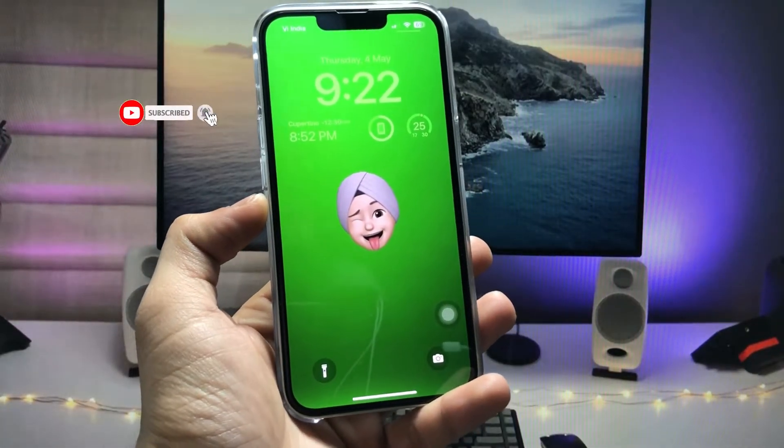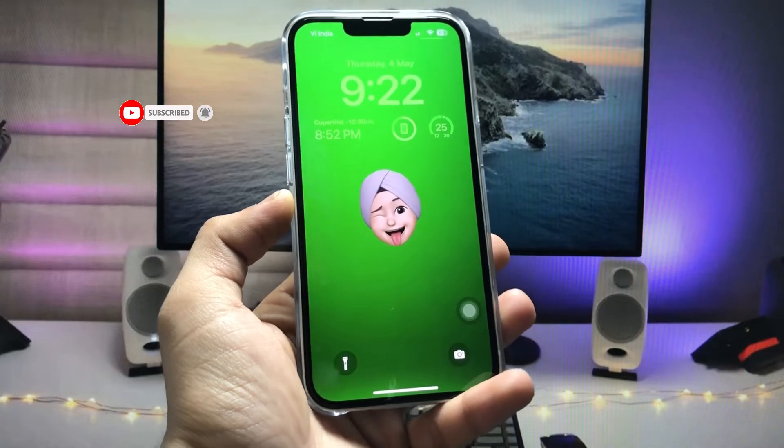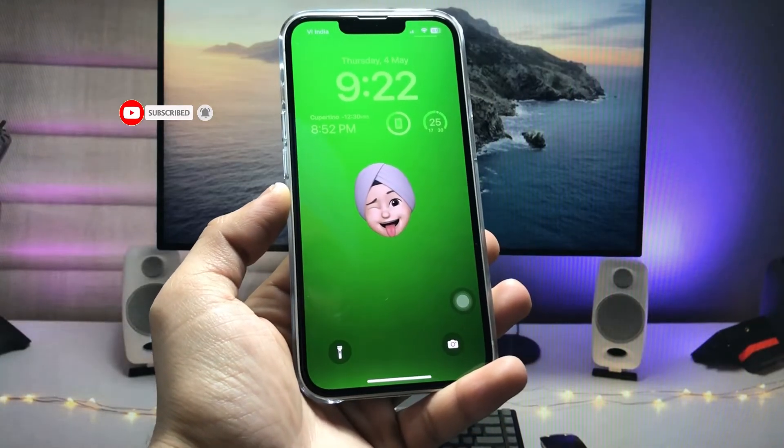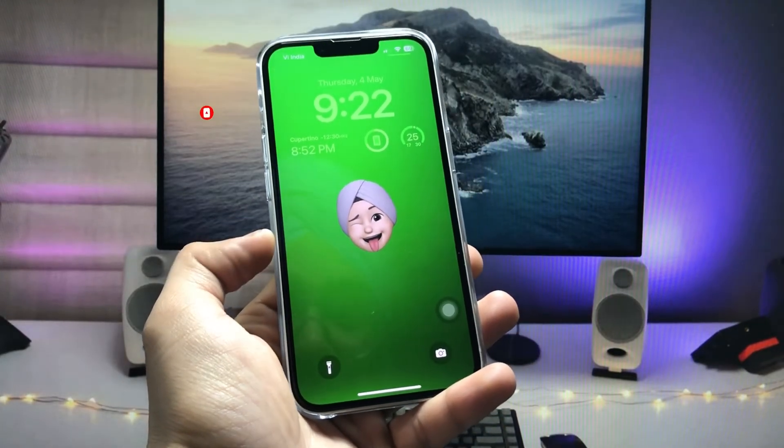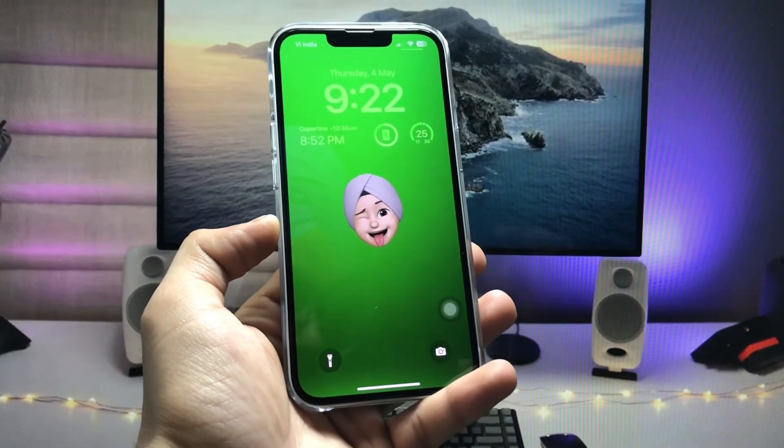This is the way you can easily create this Memoji wallpaper on any iPhone. I will see you in the next video — thanks for watching!